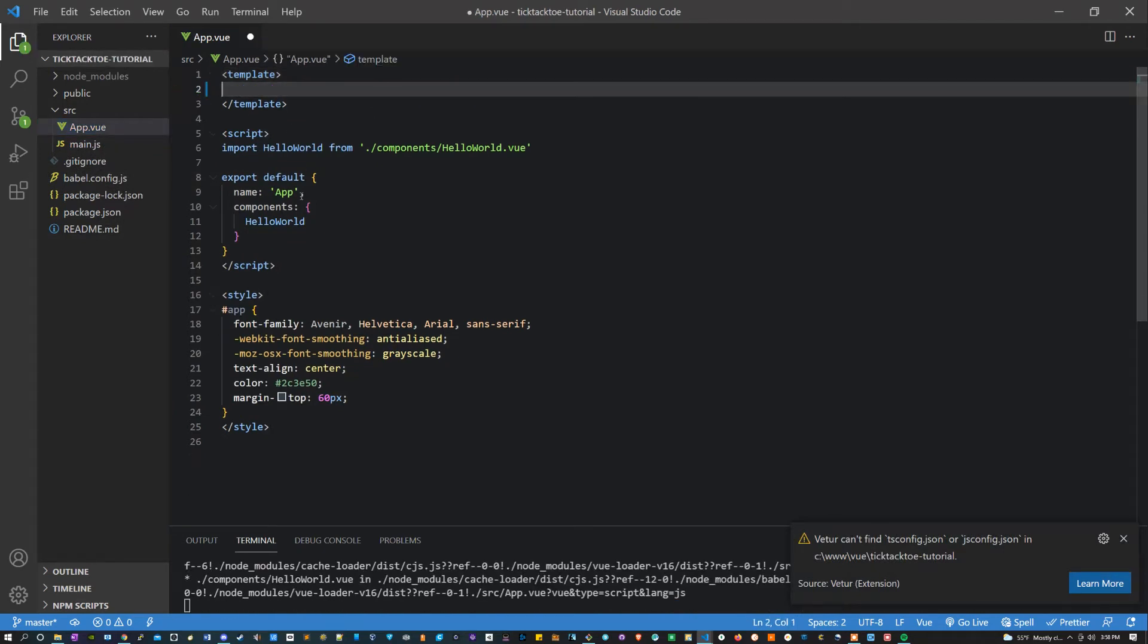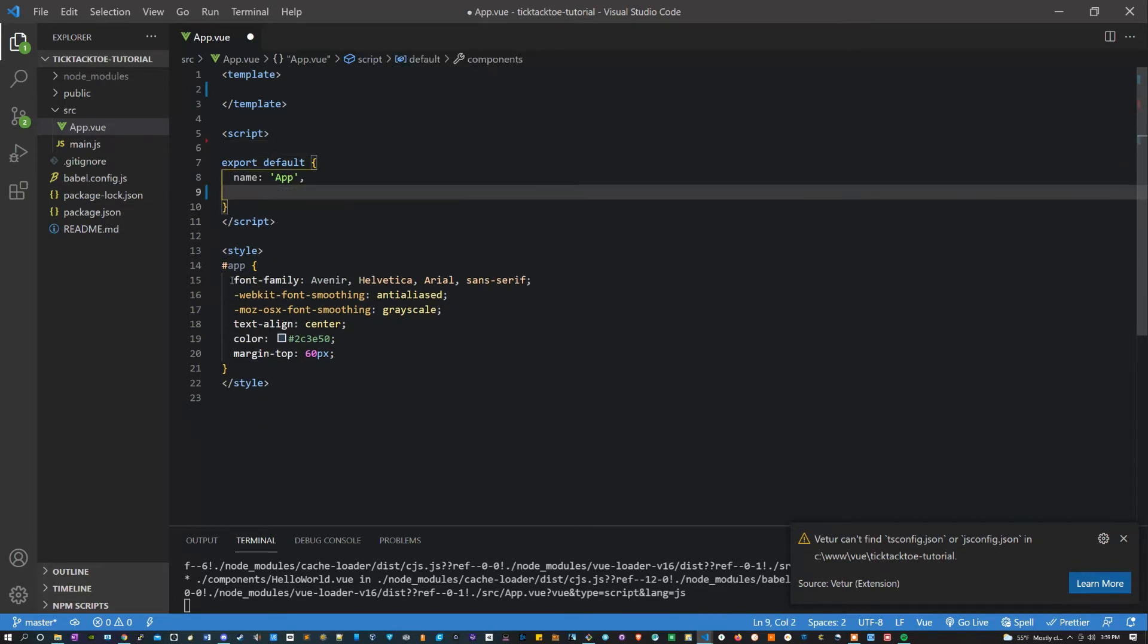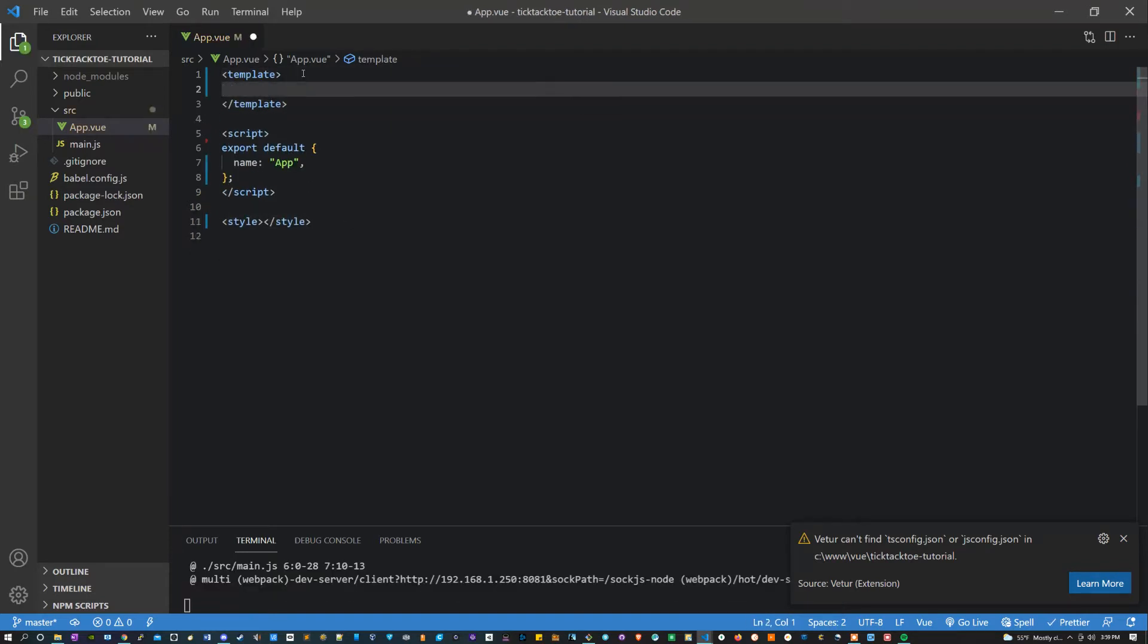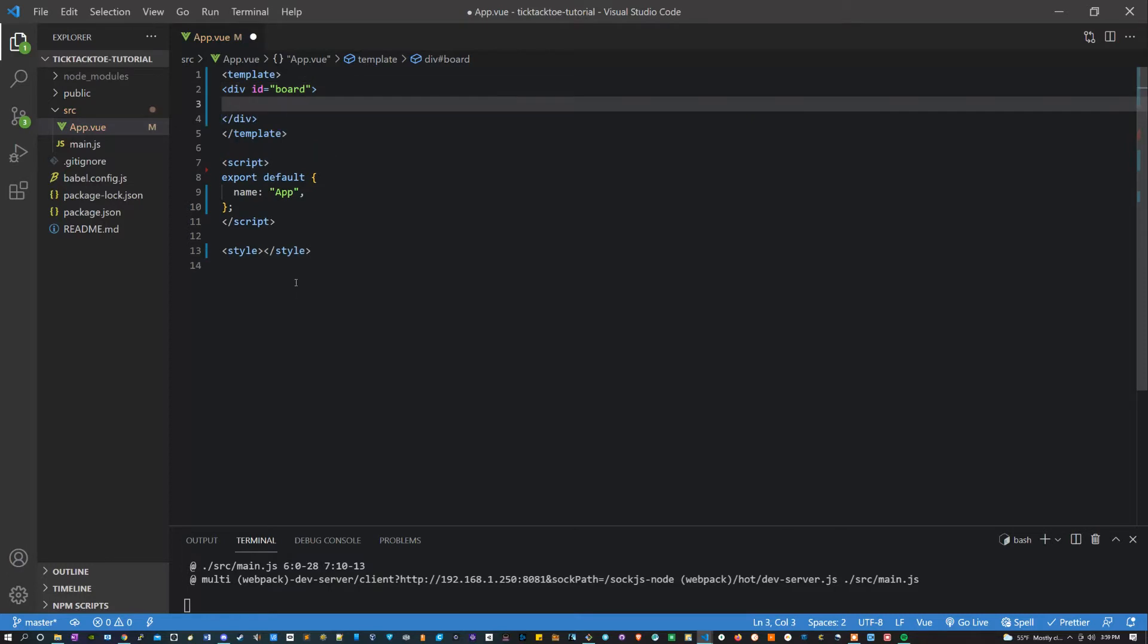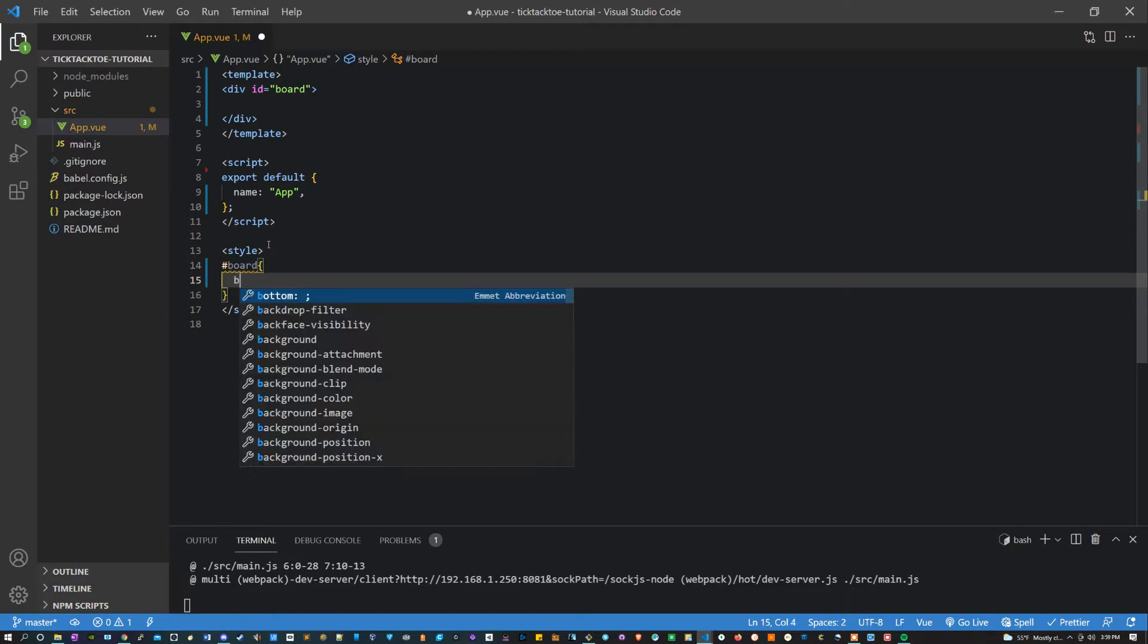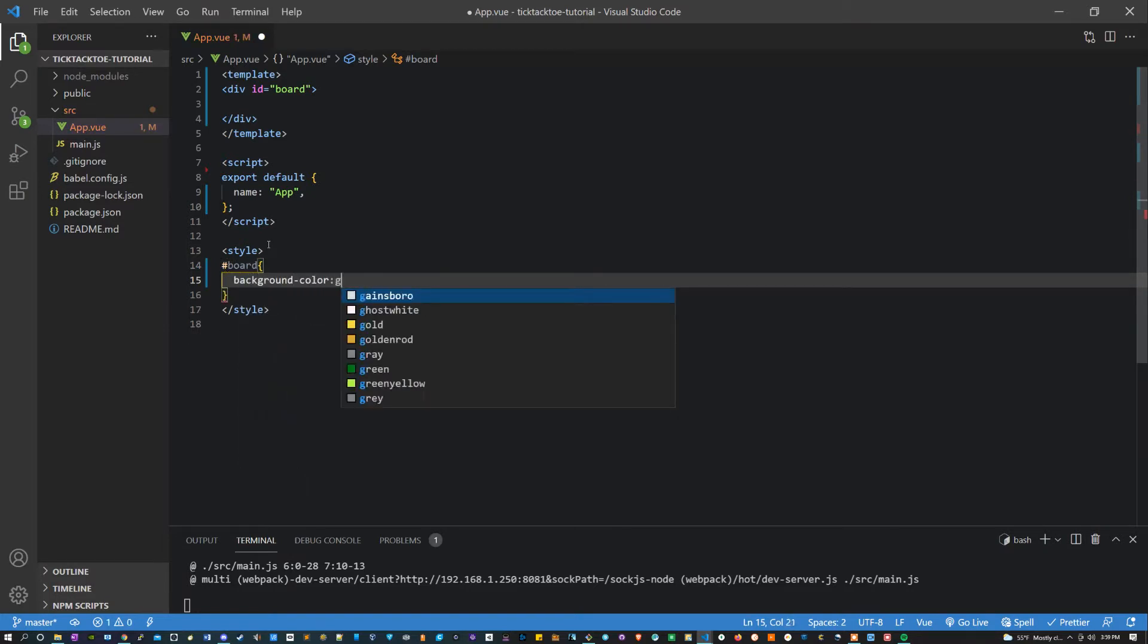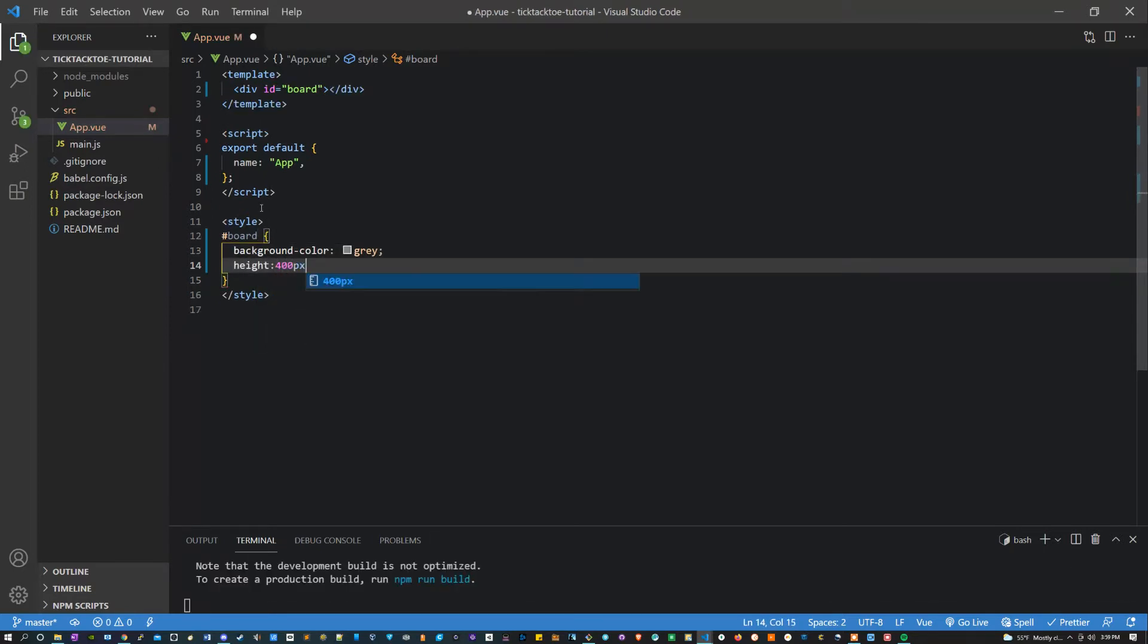Empty template. Get rid of the component and empty the style. Now let's create a div here and let's give this the ID equal to board. I'm going to give this a background color of gray just so that we can see it and a height and width of let's say 400 pixels.